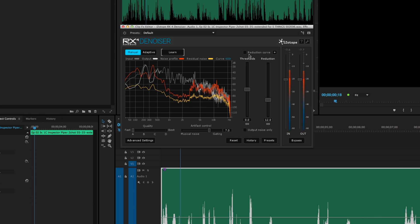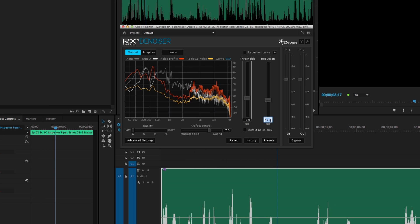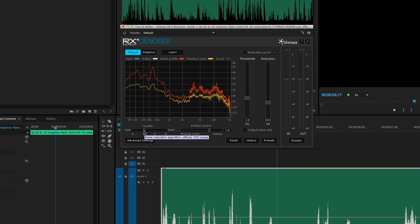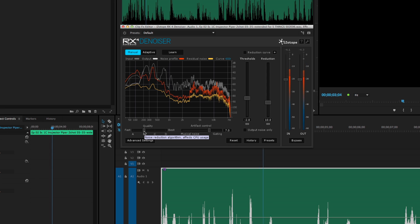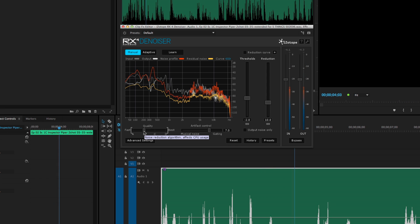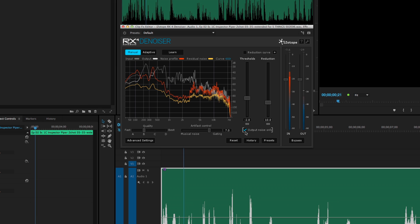Next, we'll adjust parameters so we don't remove too much. Often I'll solo the noise just to see how much of the good audio is being filtered out.